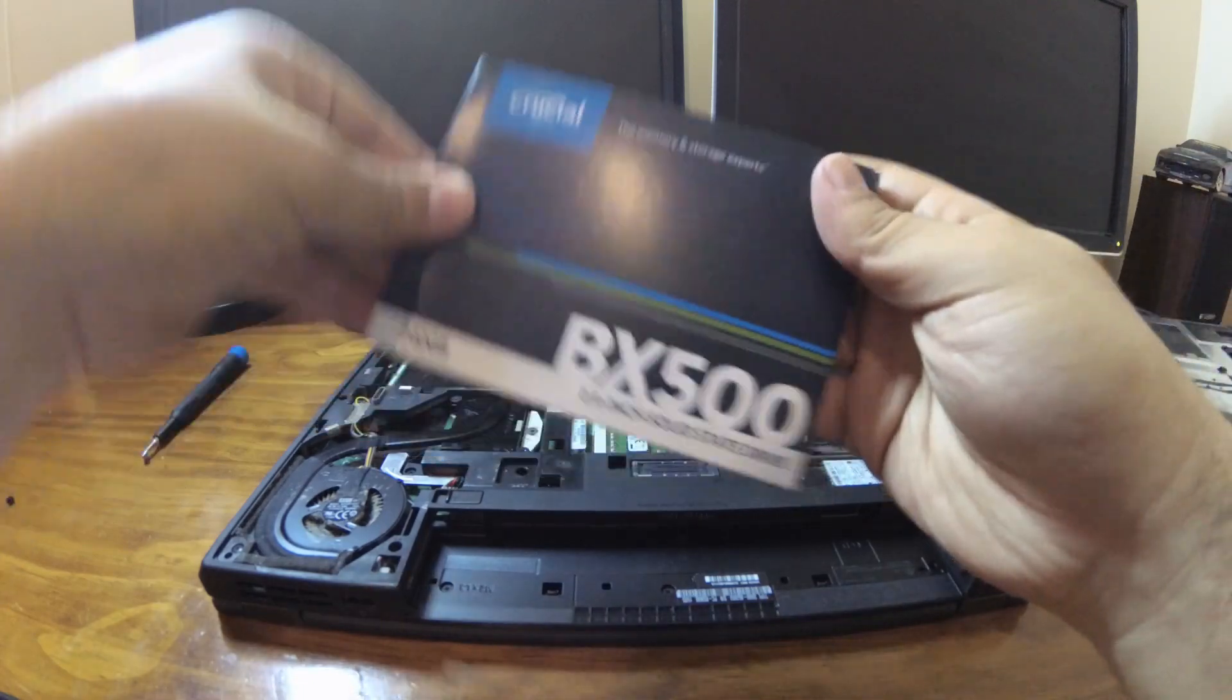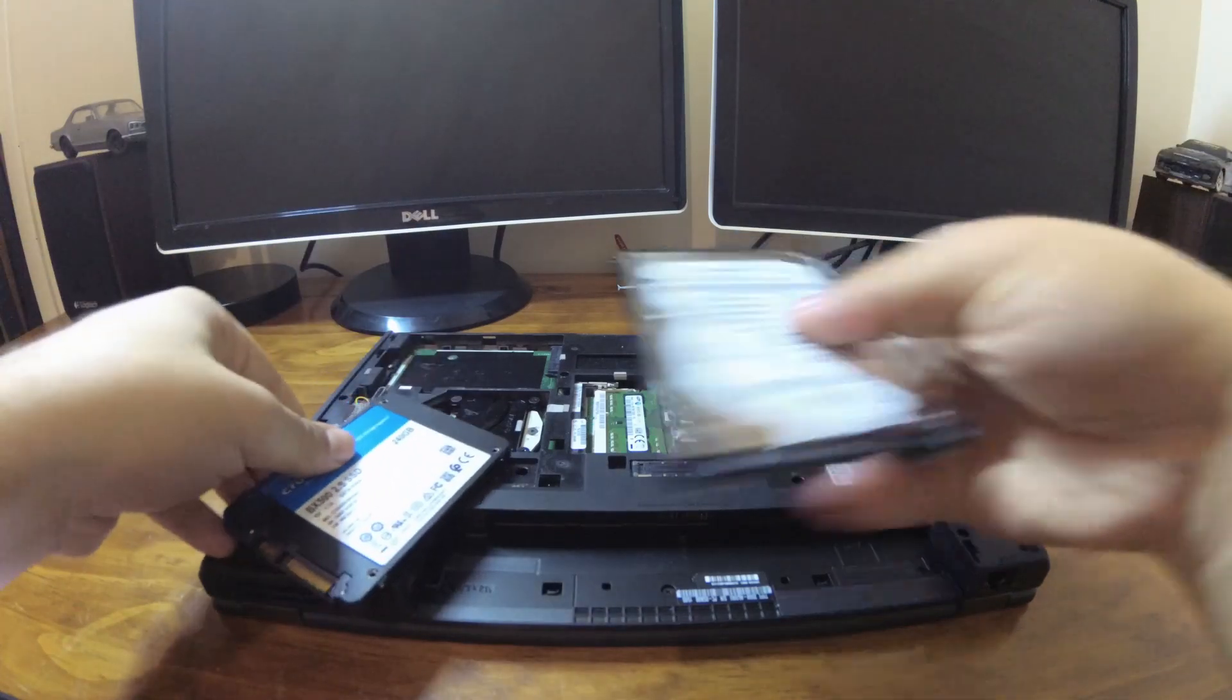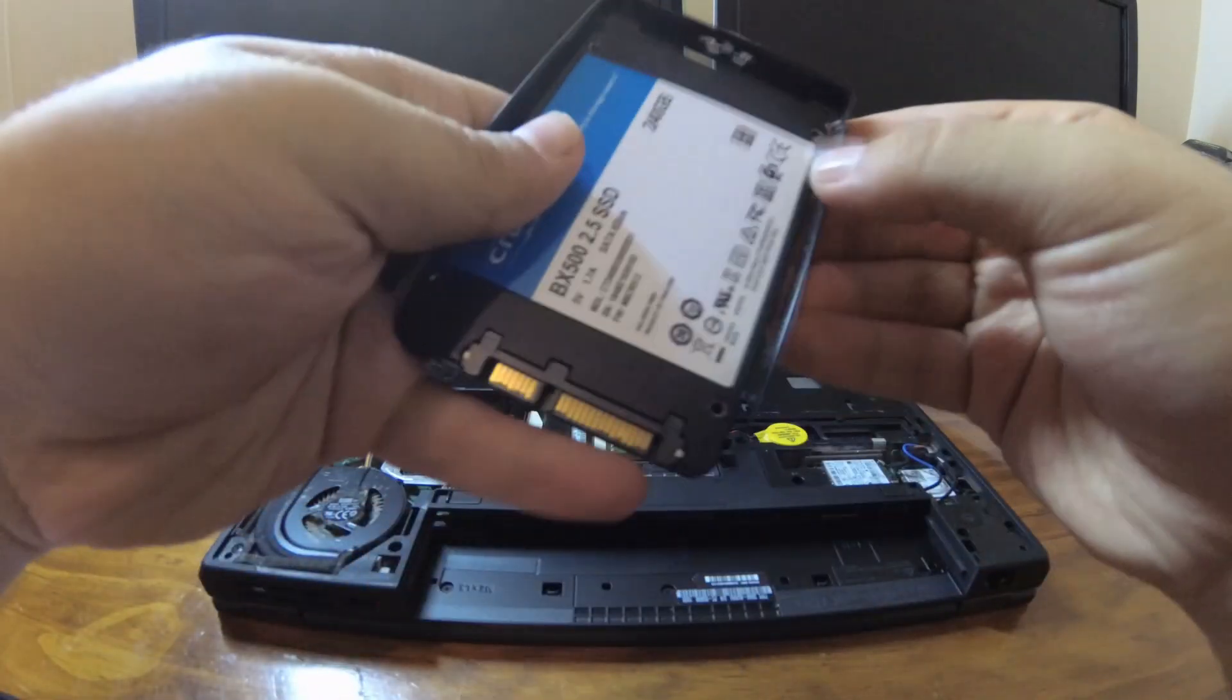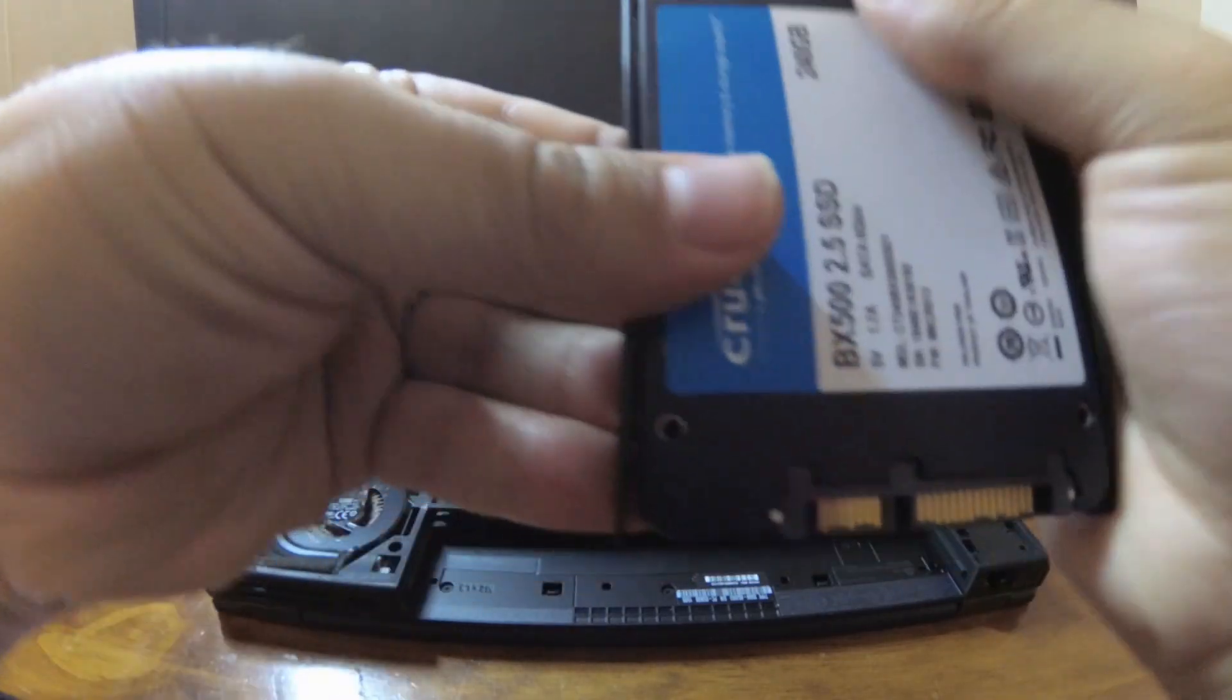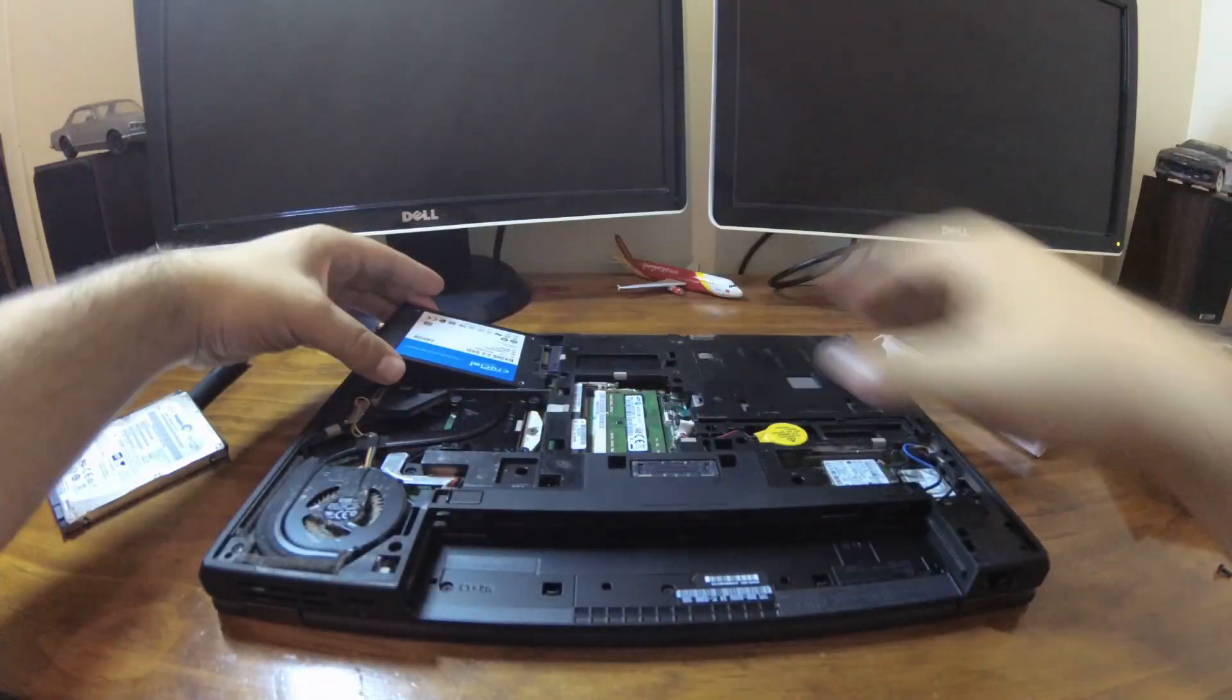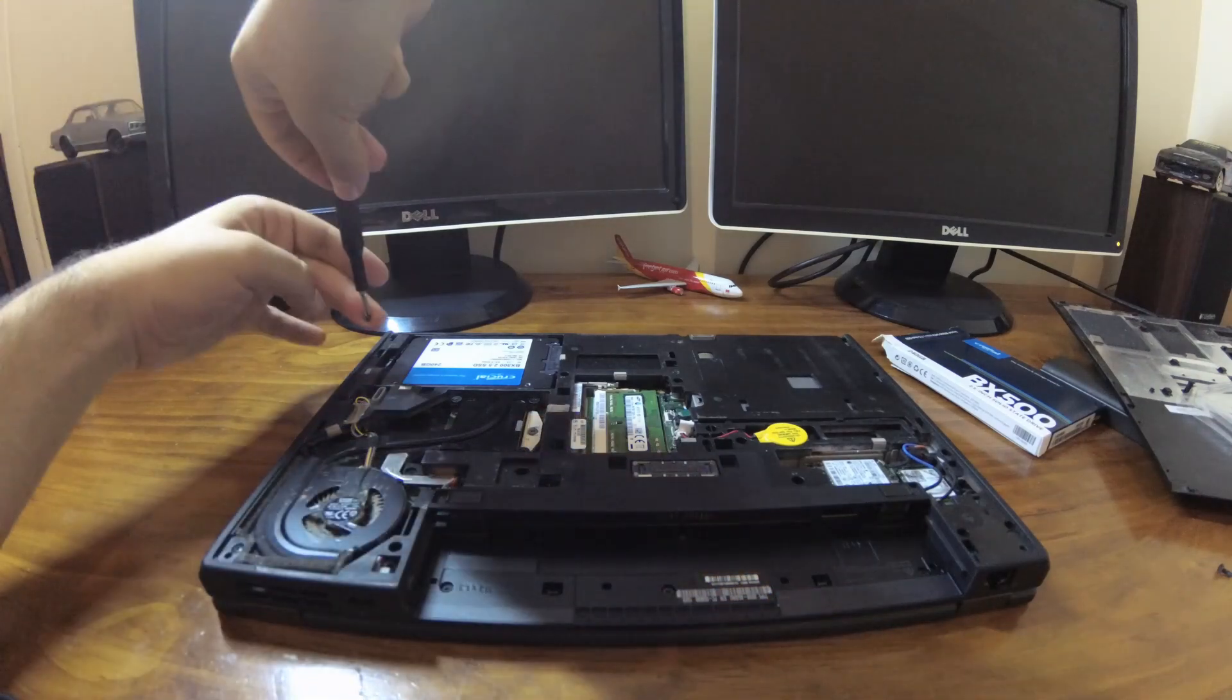This is the SSD we're using to replace it. To take the caddy apart you unsnap the case enclosure around the hard drive. Then we now snap that into the SSD. Once that's snapped back in, we now reinstall the hard drive caddy back into the laptop. And then it's a matter of just reinserting that screw.